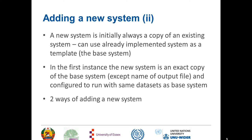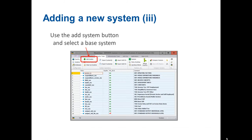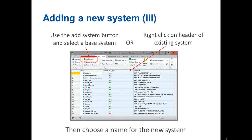So a new system is initially always a copy of an existing system — we call that the base system. It's initially an exact copy of the base system except for the name of the output file and is configured to run with the same data sets as the base system. There are two ways of adding a new system: you can go to the country tools tab and press the add system button, which will throw up a dialogue asking you to name the new system; or the other way is to right click on the header of the existing system, and again you then have to choose a name for the system.